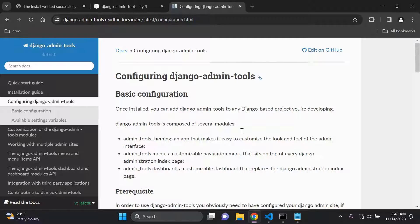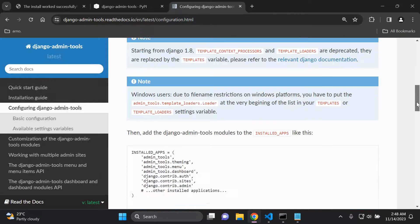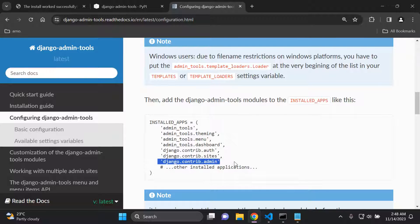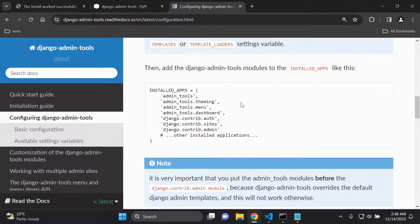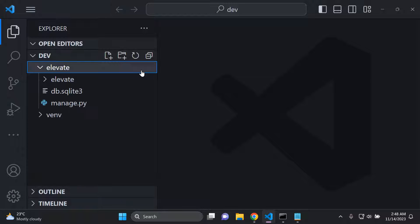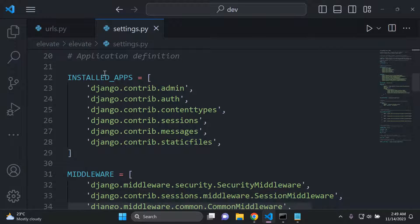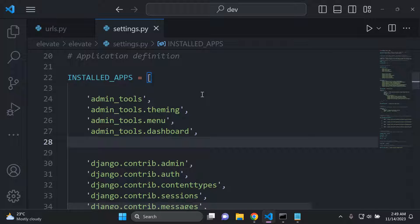Now we're going to configure Django admin tools. The first thing we need to do is add the Django admin tools modules to INSTALLED_APPS, and they need to be above django.contrib.admin. The Django admin tools modules must be before the django.contrib.admin module since Django admin tools is going to override the default Django admin templates. So in your settings.py file, under INSTALLED_APPS, you want to go ahead and add in anything that says admin_tools — paste those in just like so.